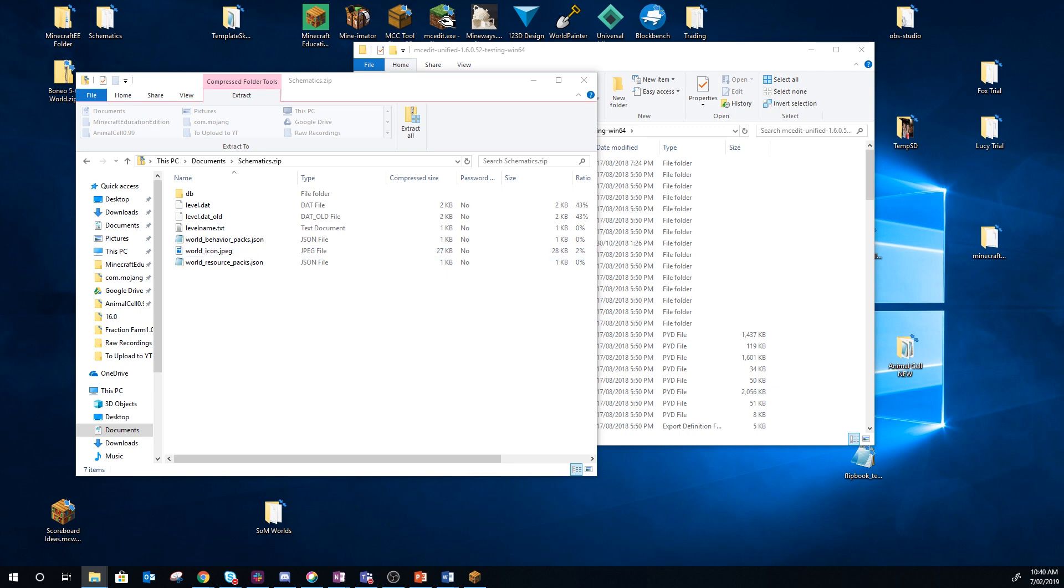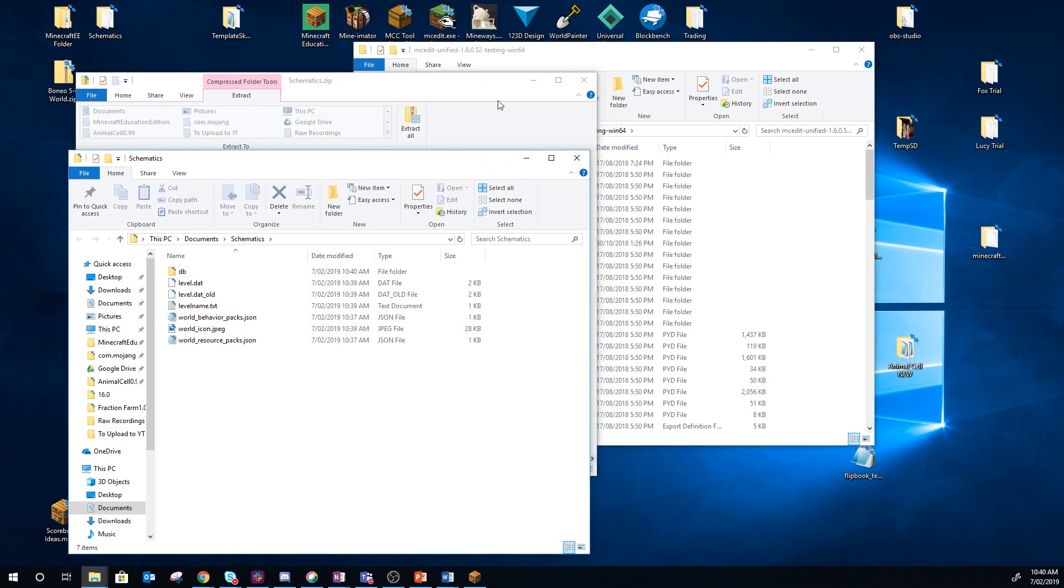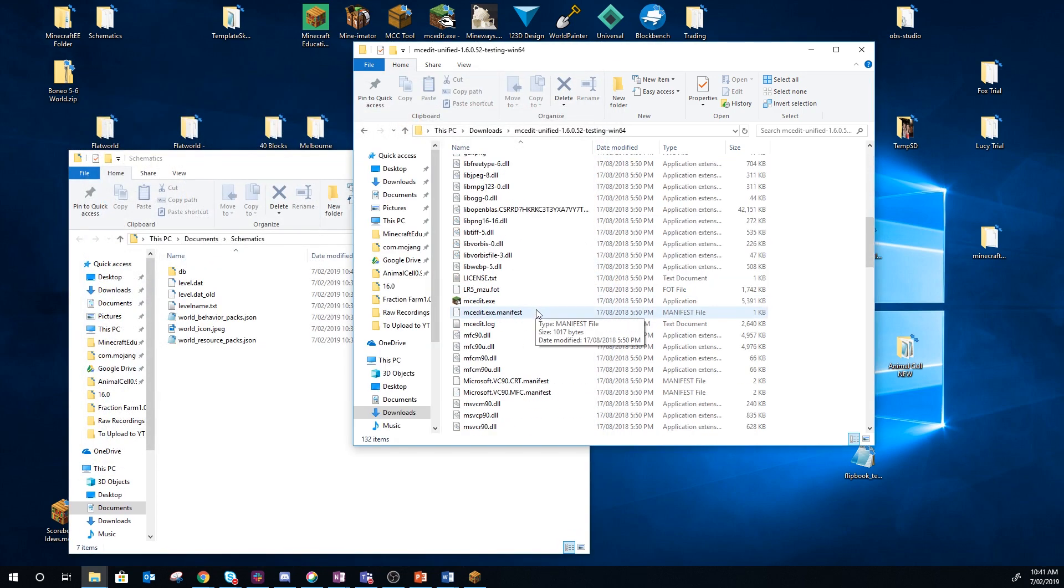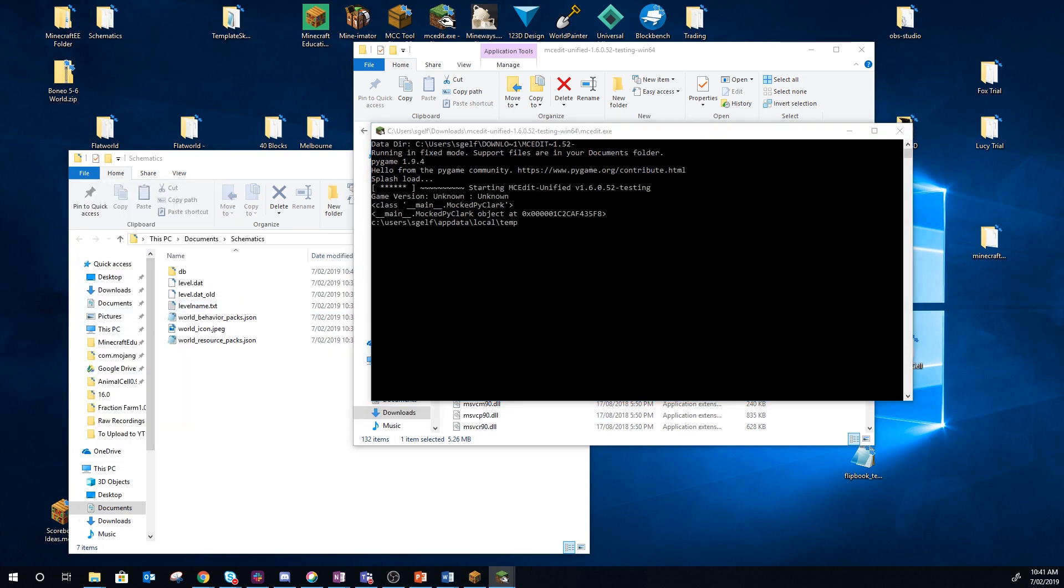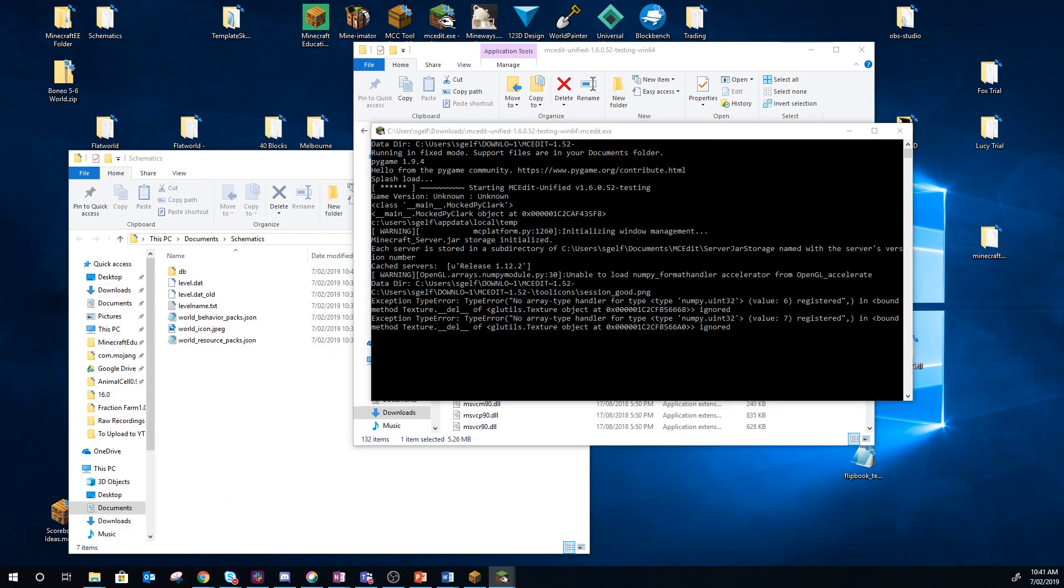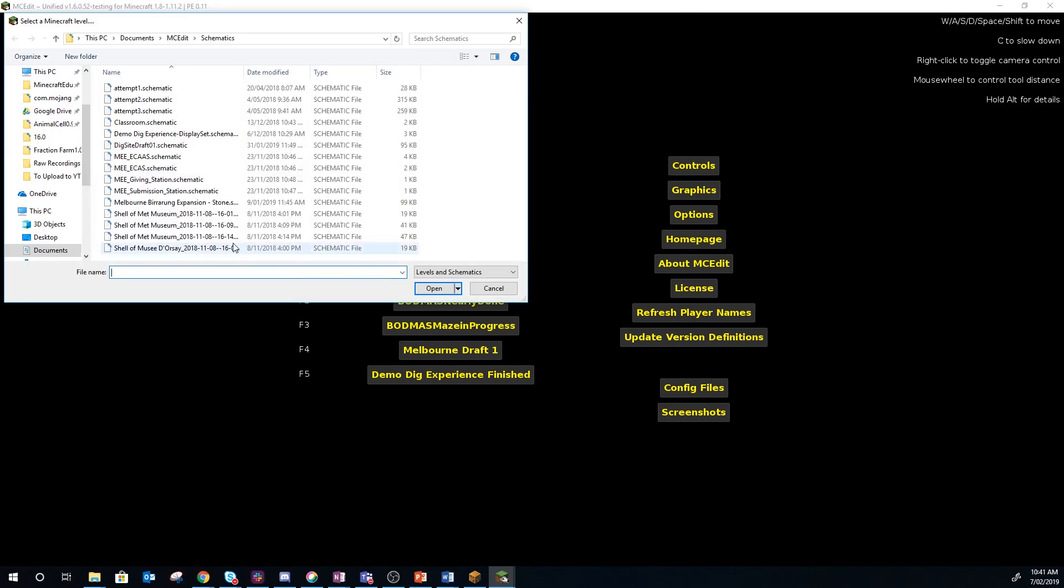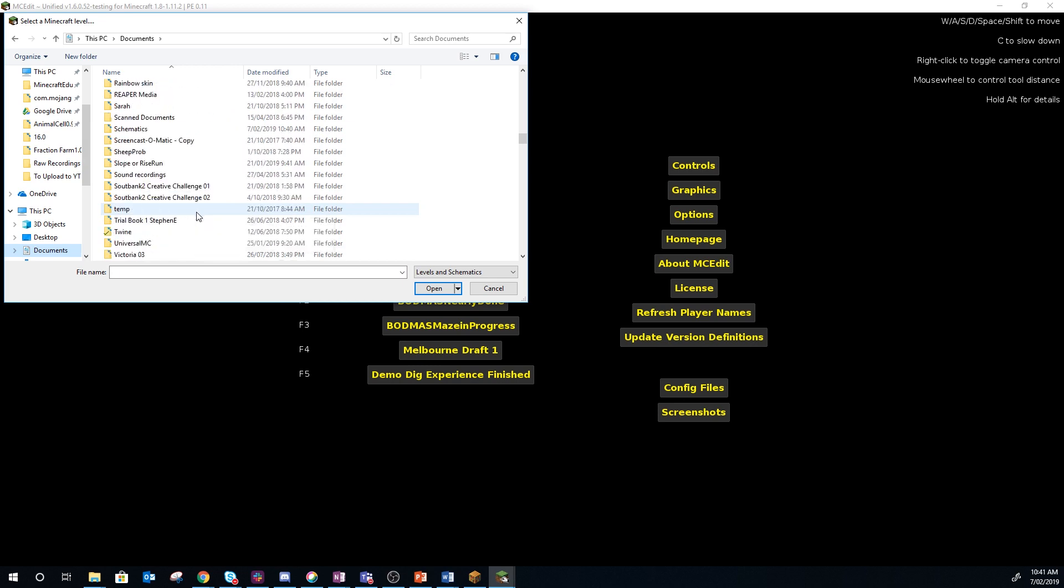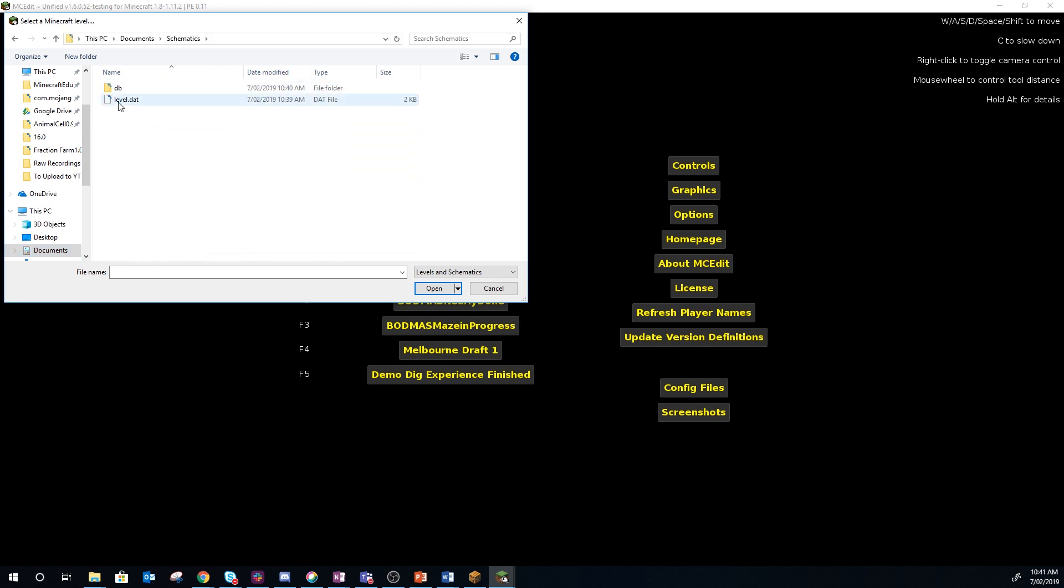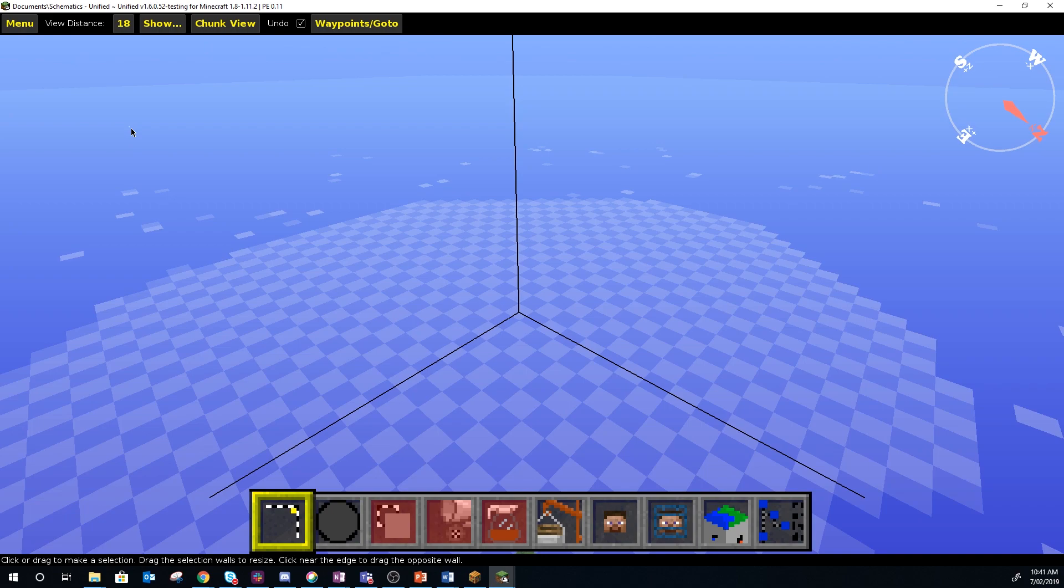Extract that out and then run MCEdit basically. MCEdit will launch and then you just want to open up whichever world you just did. So ours was Schematics and you just double click level.dat and it will open.